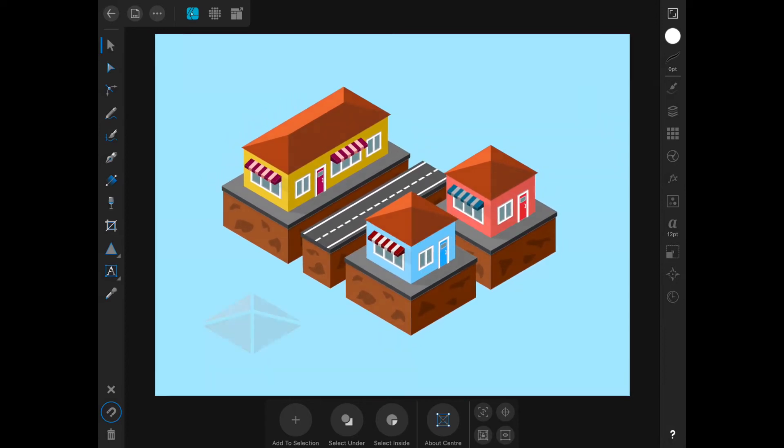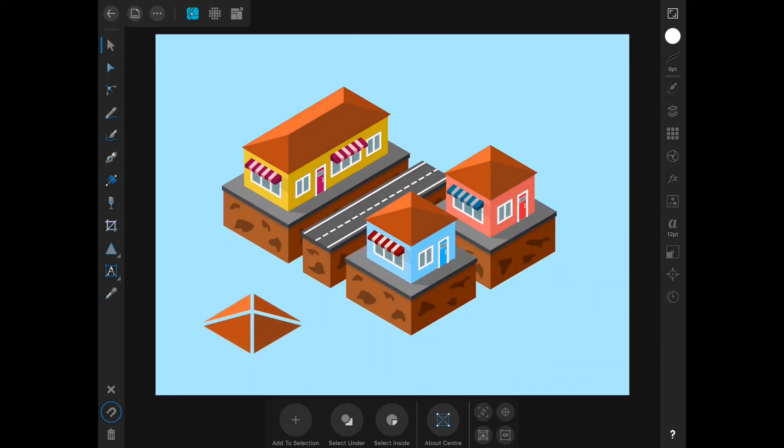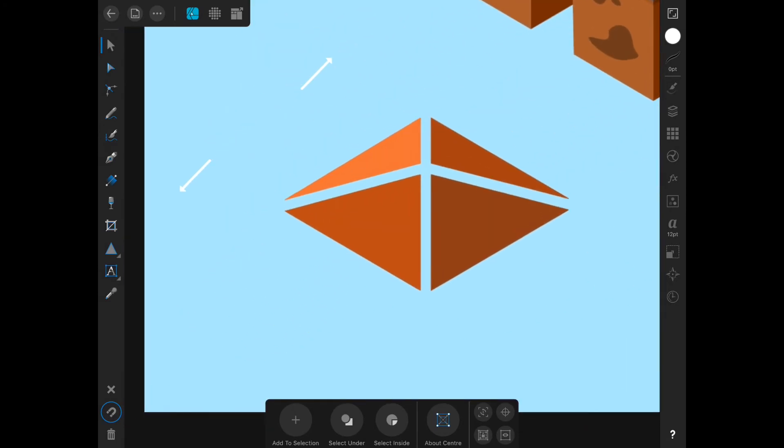One common task I was initially puzzled on how to achieve was that of selecting multiple objects and layers, and I'm going to show you how to do that now.